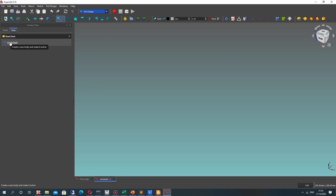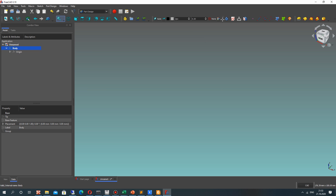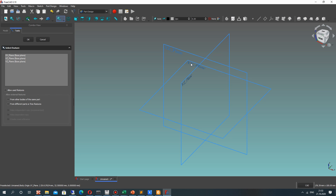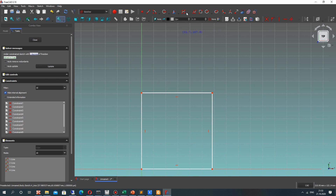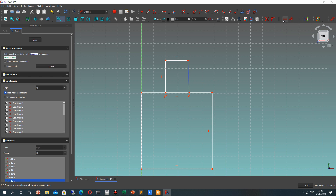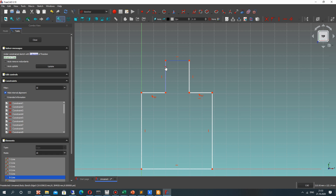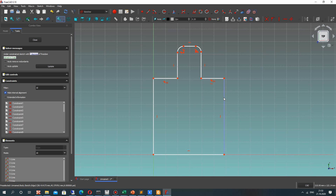Let's activate the Part Design workbench and create the body. We can see the body in the tree. Create the XY sketch — we have to create the 2D plate. Let's create two rectangles using the rectangle and polyline tool. After that, let's set the constraints for this part and make the trim operation for this line, and a fillet operation for these two angles.